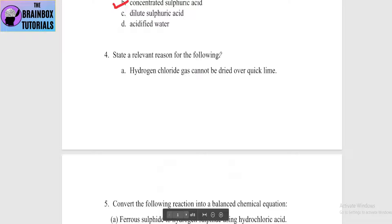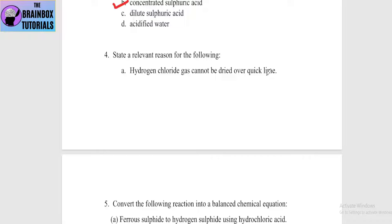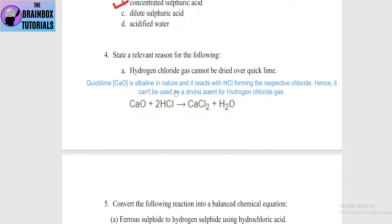Next question: state a relevant reason for the following — hydrogen chloride gas cannot be dried over quick lime. Quick lime means calcium oxide (CaO). CaO cannot dry HCl gas because it reacts with it. Quick lime is alkaline in nature and it reacts with HCl, forming the respective chloride. Hence, it cannot be used as a drying agent for HCl gas. The reaction is: CaO + 2HCl → CaCl2 + H2O — this is a neutralization reaction.